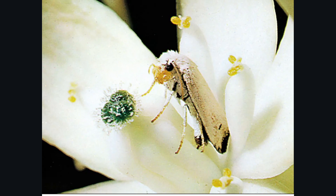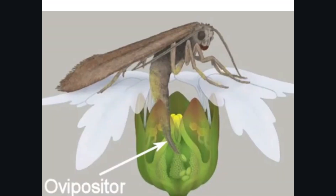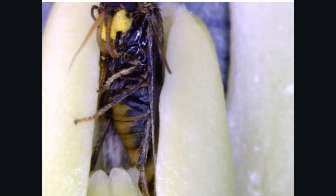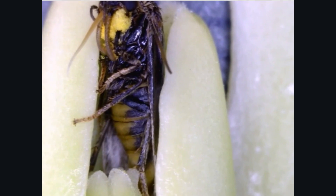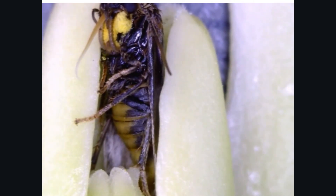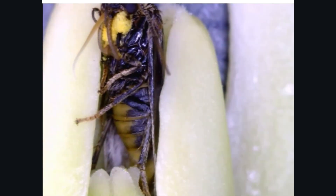She then flies off to another yucca flower. When she arrives at the second yucca flower, usually one that has recently opened, she goes straight to the bottom to find the ovary. She opens a small hole in the ovary and lays her eggs inside.